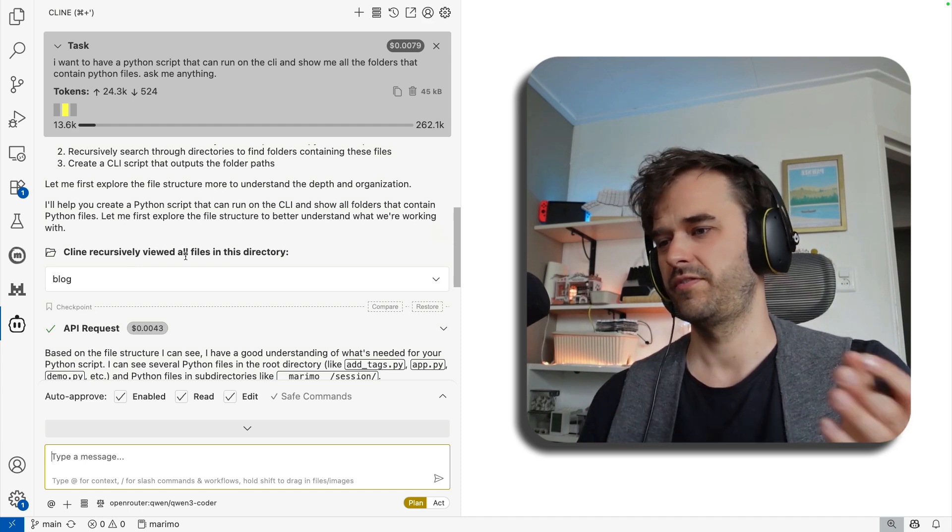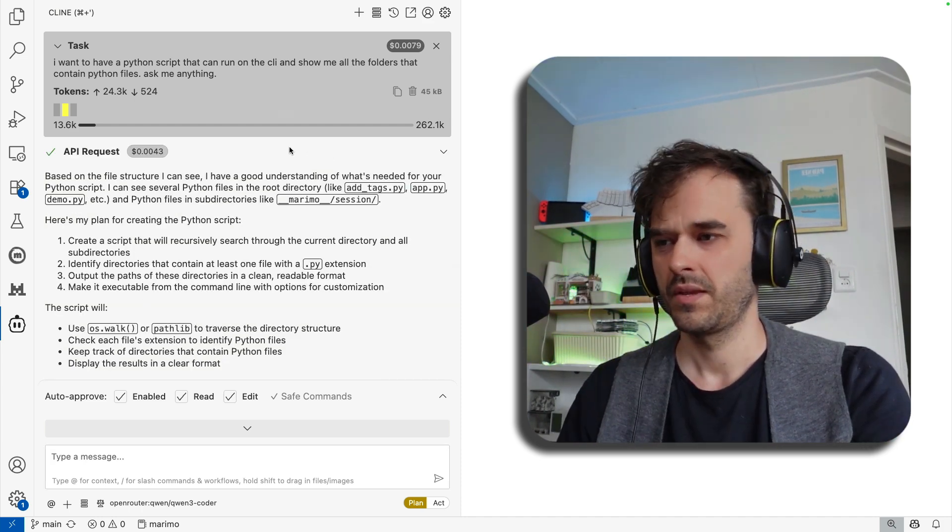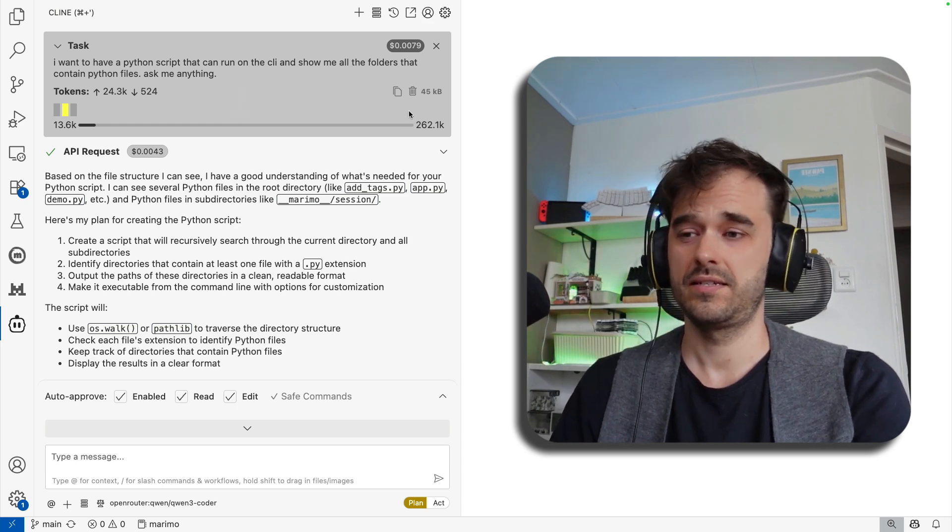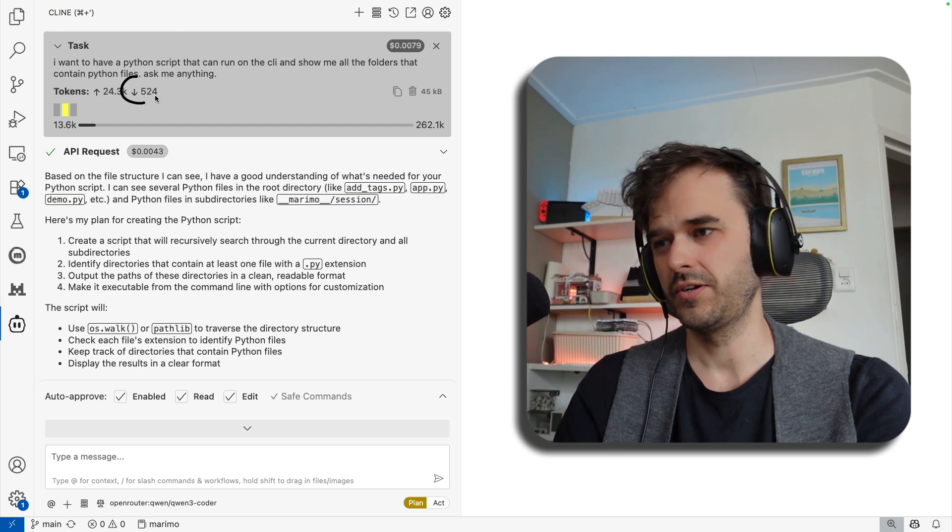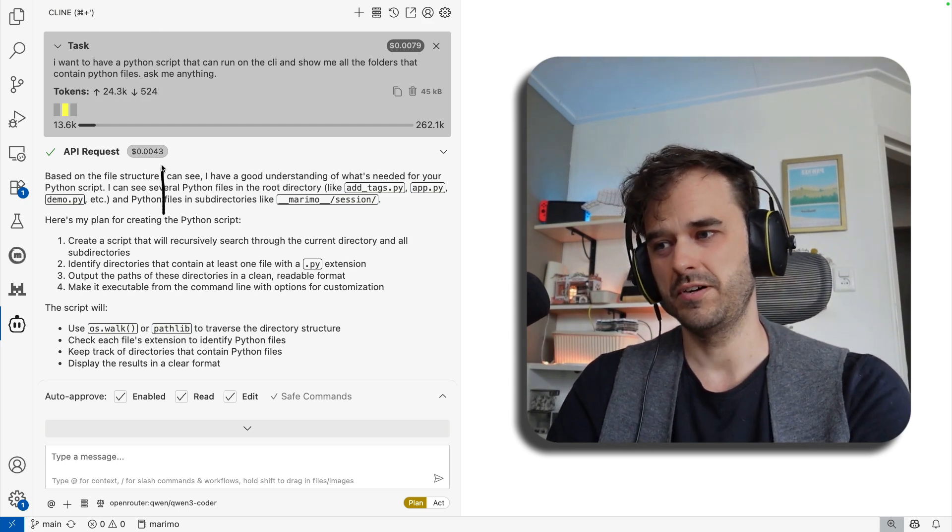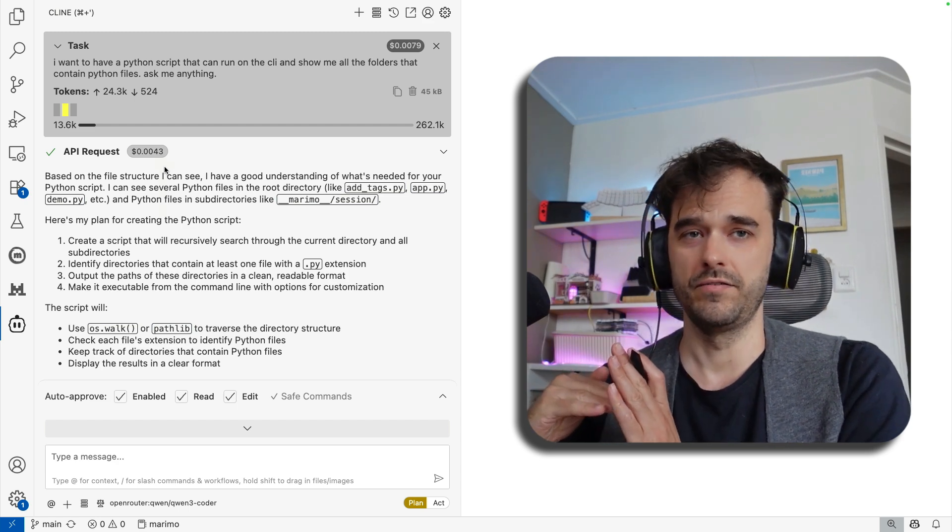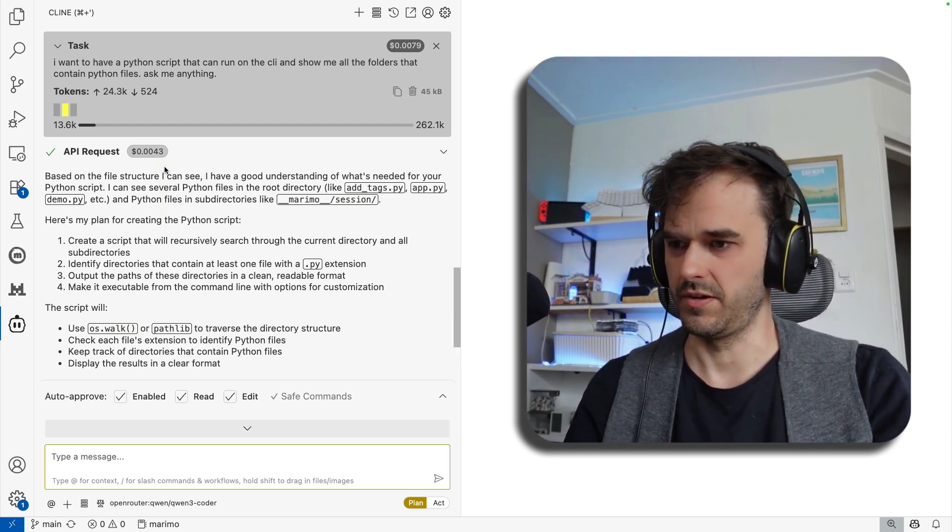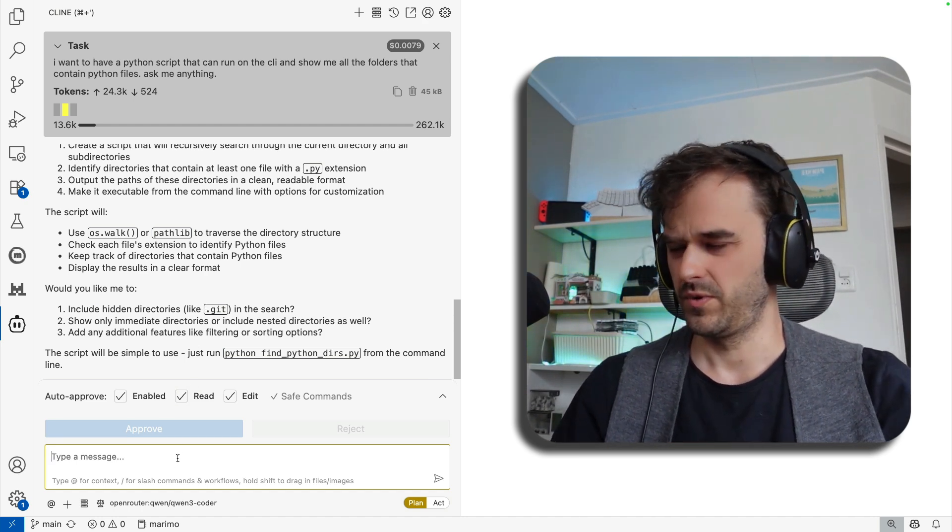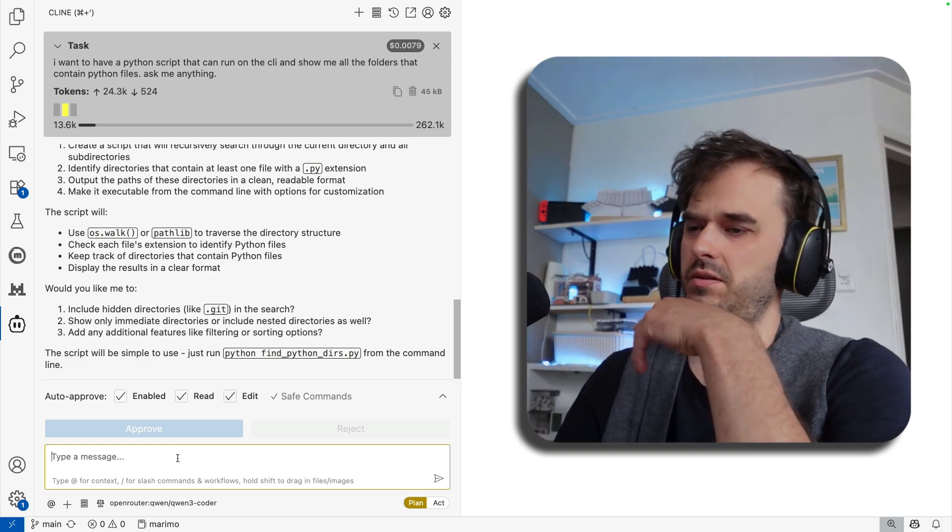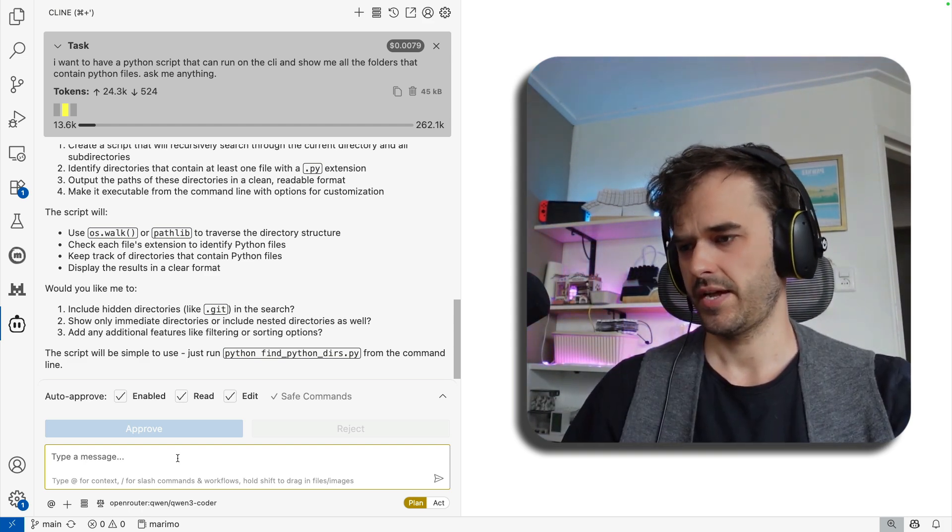But notice that we also have a pretty good progress bar on top over here that tells us how far we are in terms of our context length. There's a distinction between prompt tokens and completion tokens. But for each request, we also see how much it actually costs. So you're being made aware of the cost as you're making different requests, which I think is also just a nice touch. It's good to be aware of that. And at the end of this conversation, I can also see that it's asking me a few questions. So it wants to use OSWalk maybe or Pathlib. It also has a question about if I want to explore hidden directories as well.